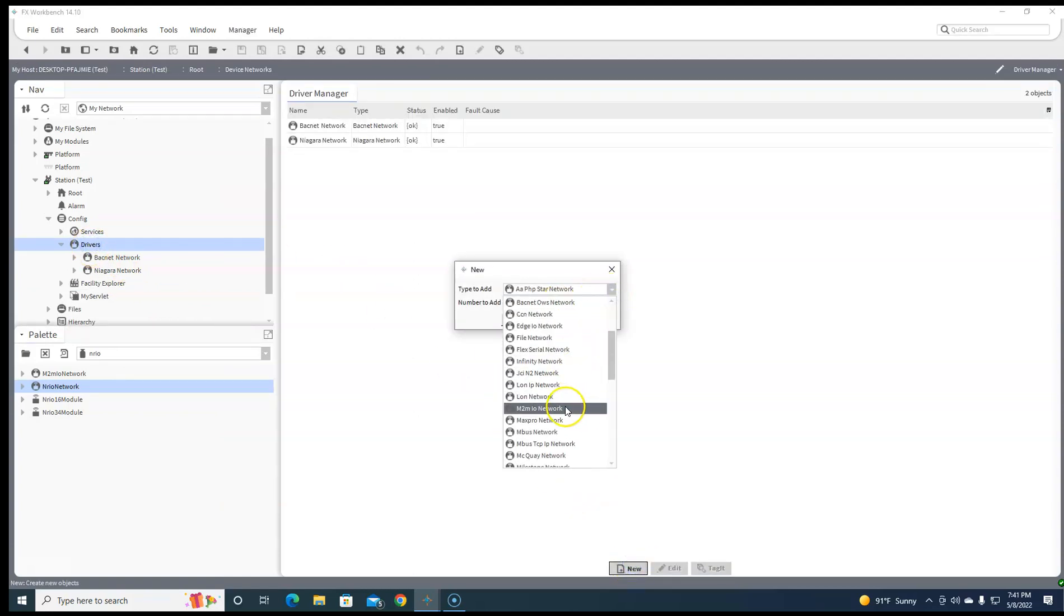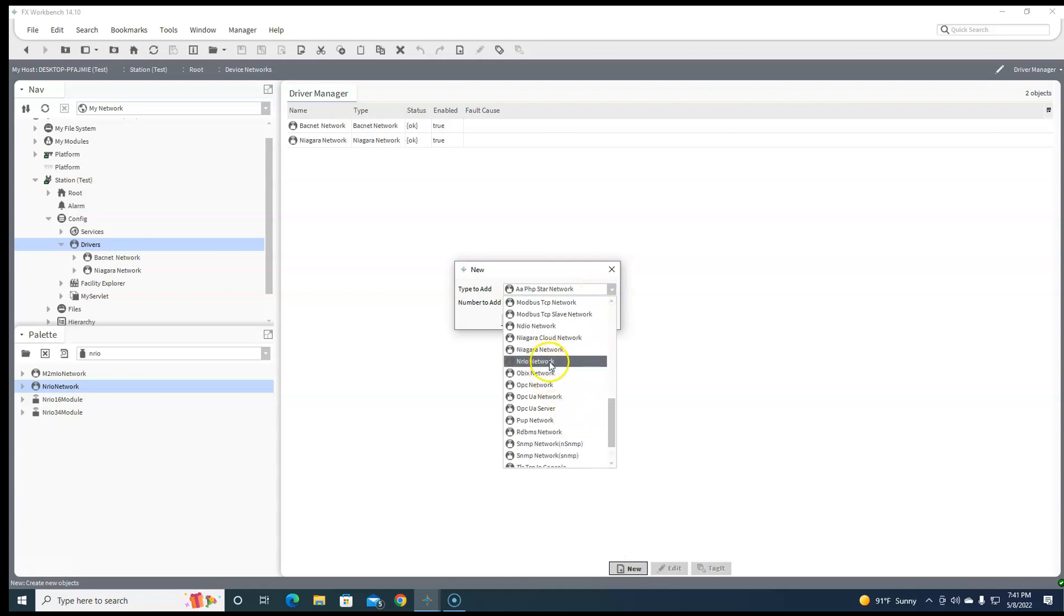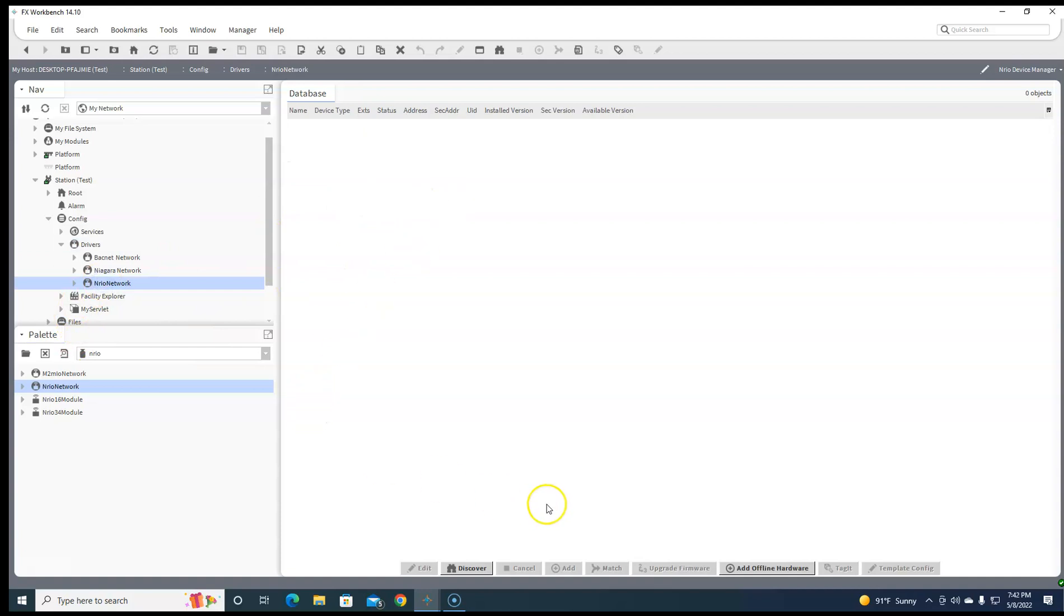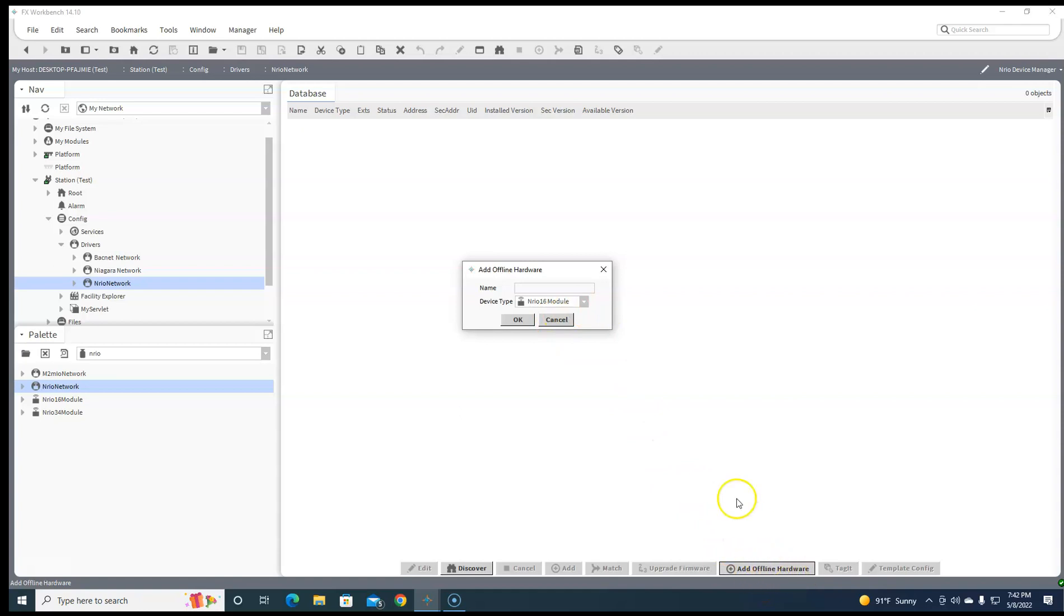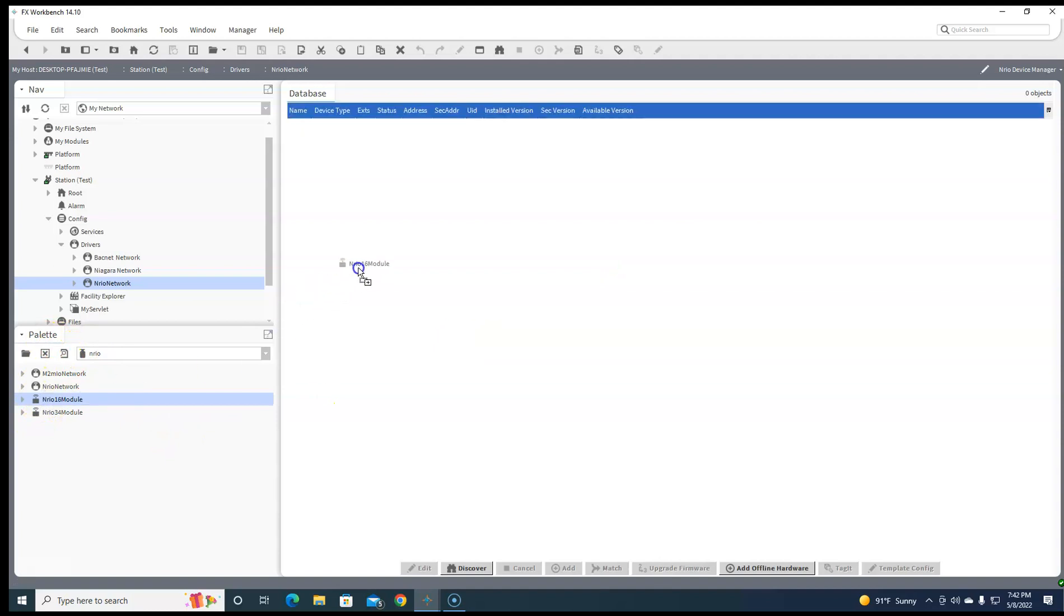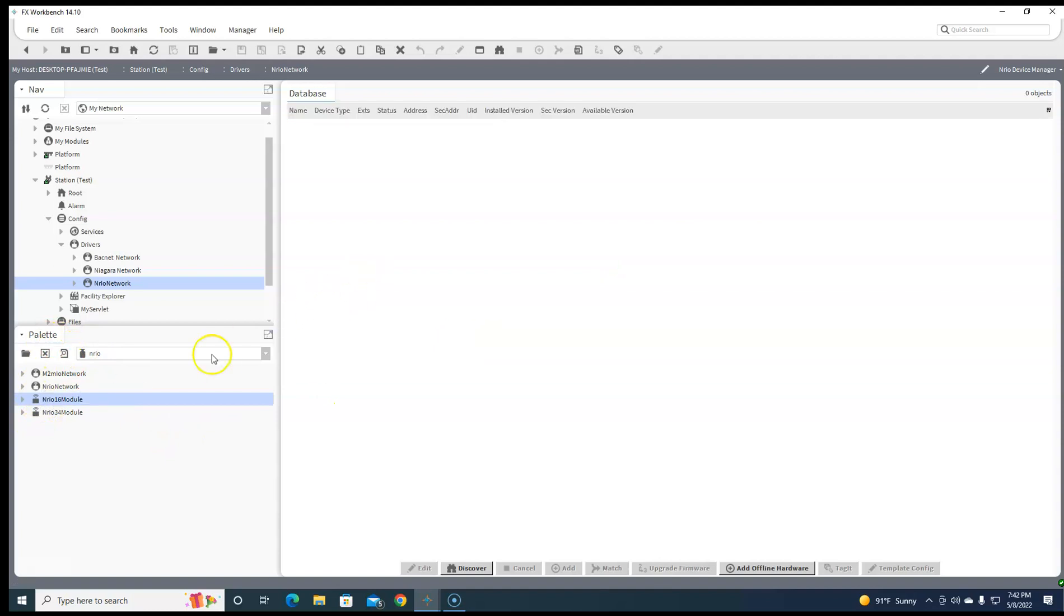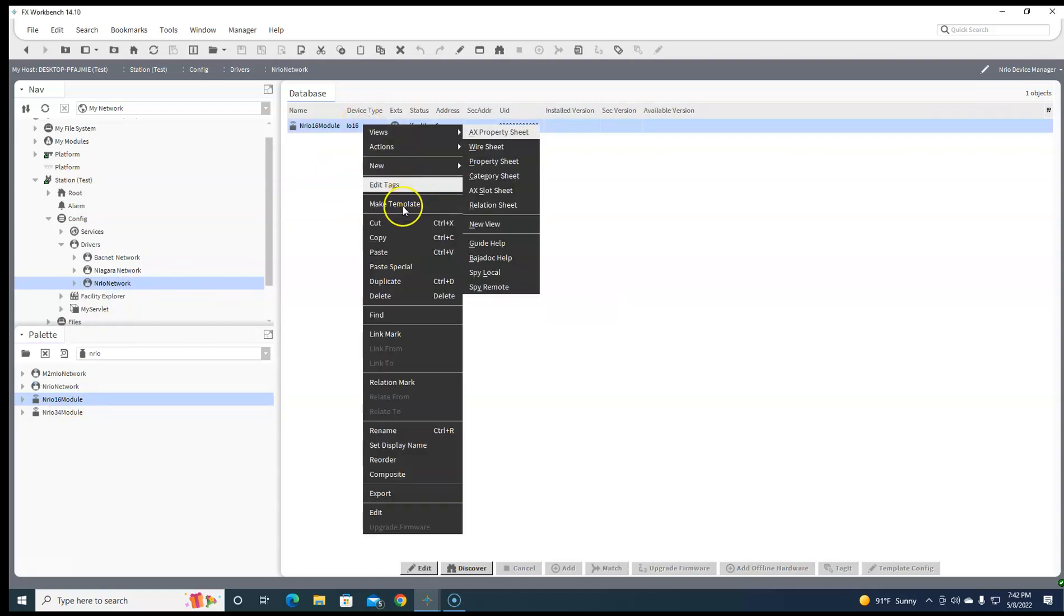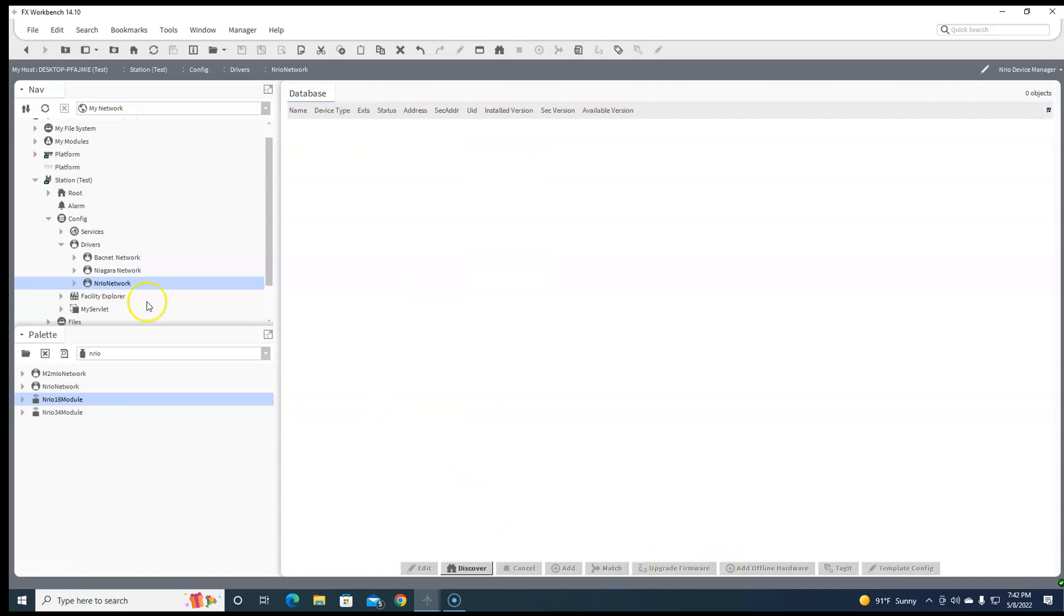And find the network that you want to add. We'll add an NRO network. You can name it something different if you wanted to, and then when we go into that, we can add offline hardware here, or we can go to our palette and just drag it and drop it over. Either way, neither way is wrong. It could be done either way, but this way I'll just do it here.